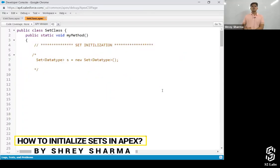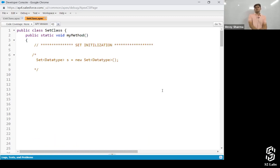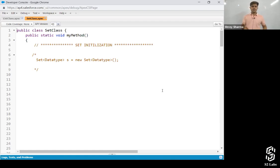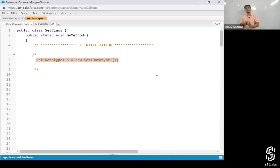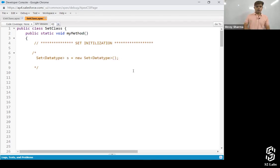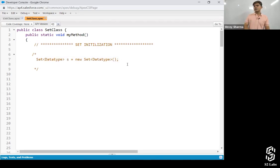Set initialization. Similar to how we initialize a list, we can initialize sets as well. This is the data type and the syntax of initializing a set: set in the angle brackets with the data type. S is assigned to new set of that data type, with parentheses open and closed. This is how you need to declare it.